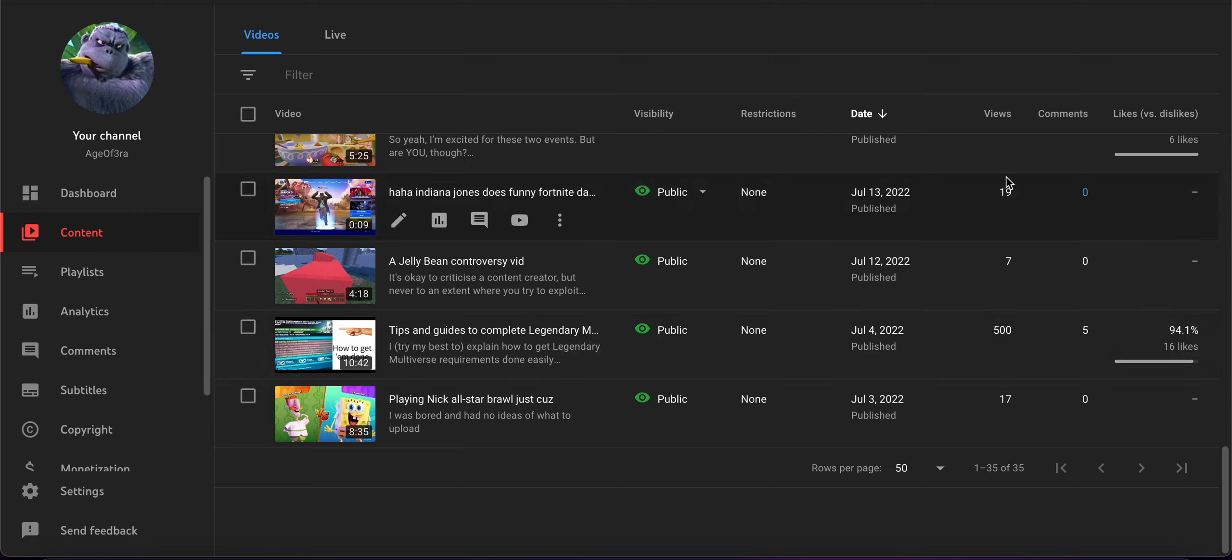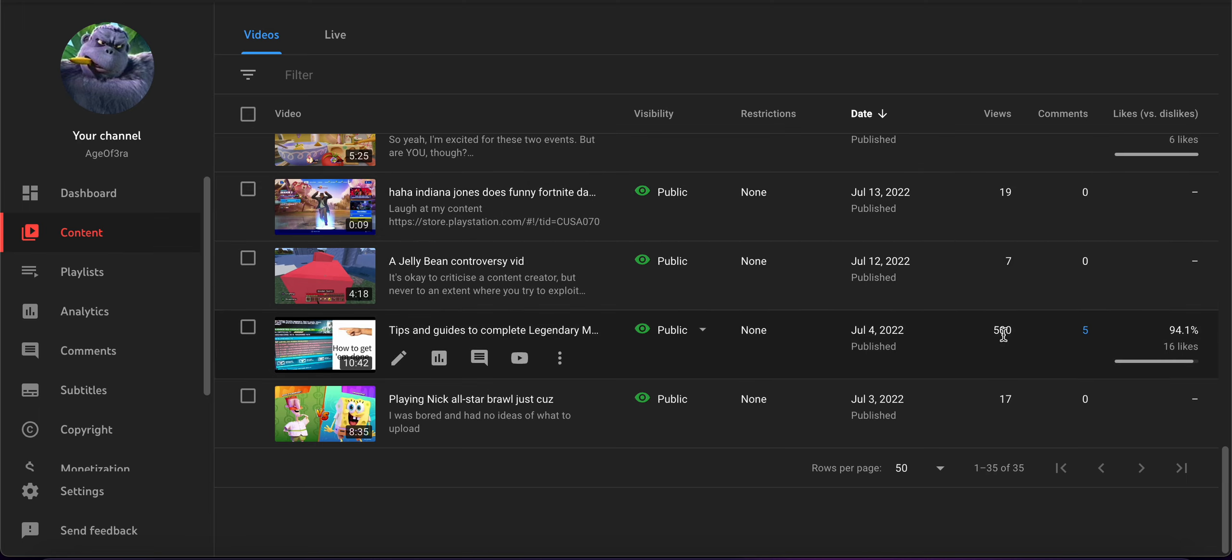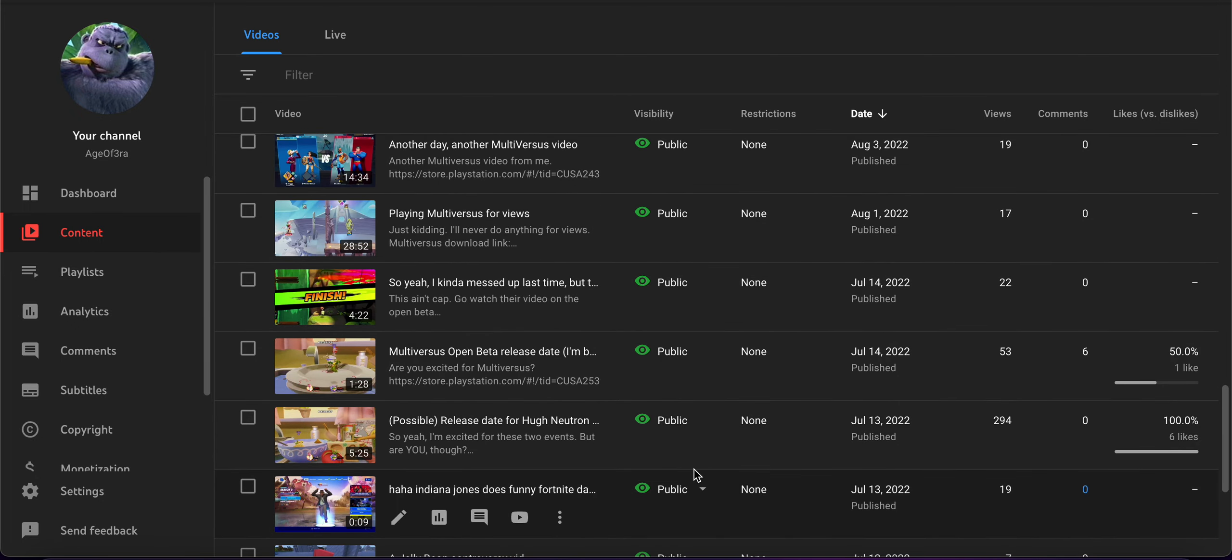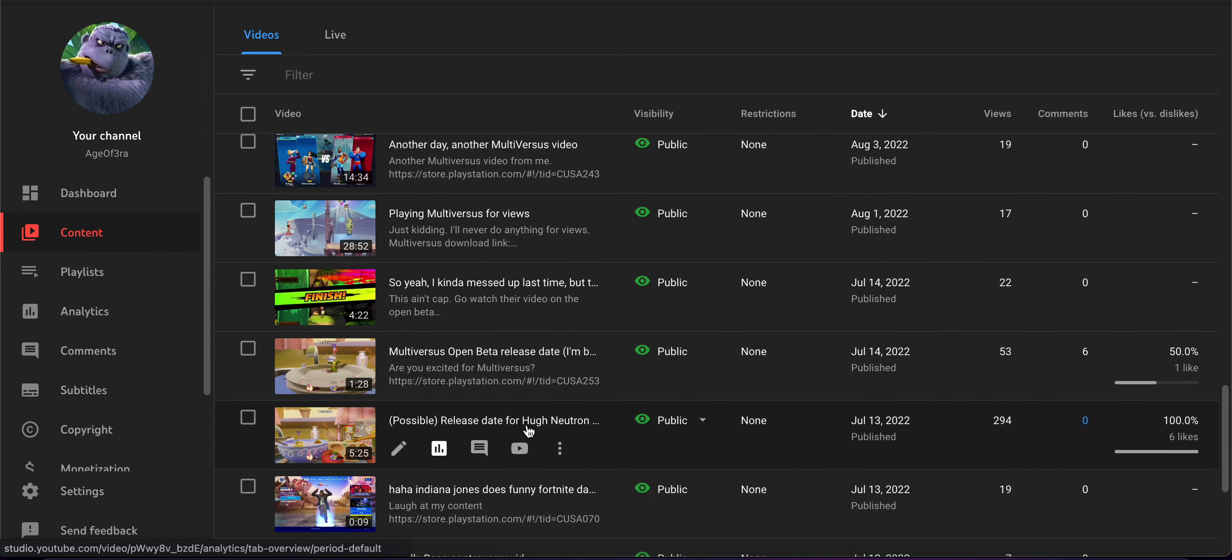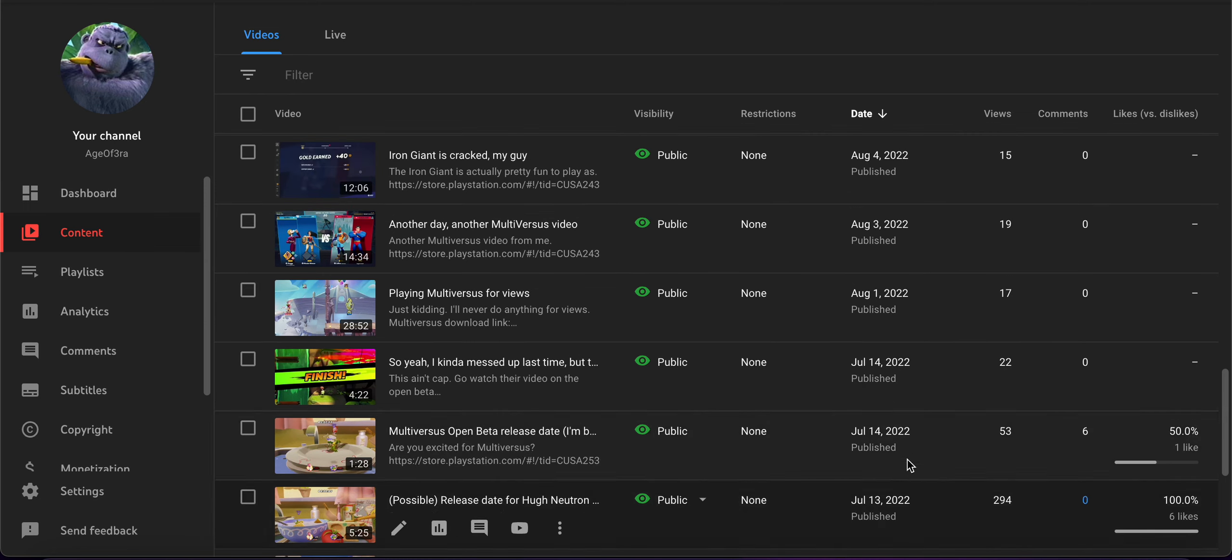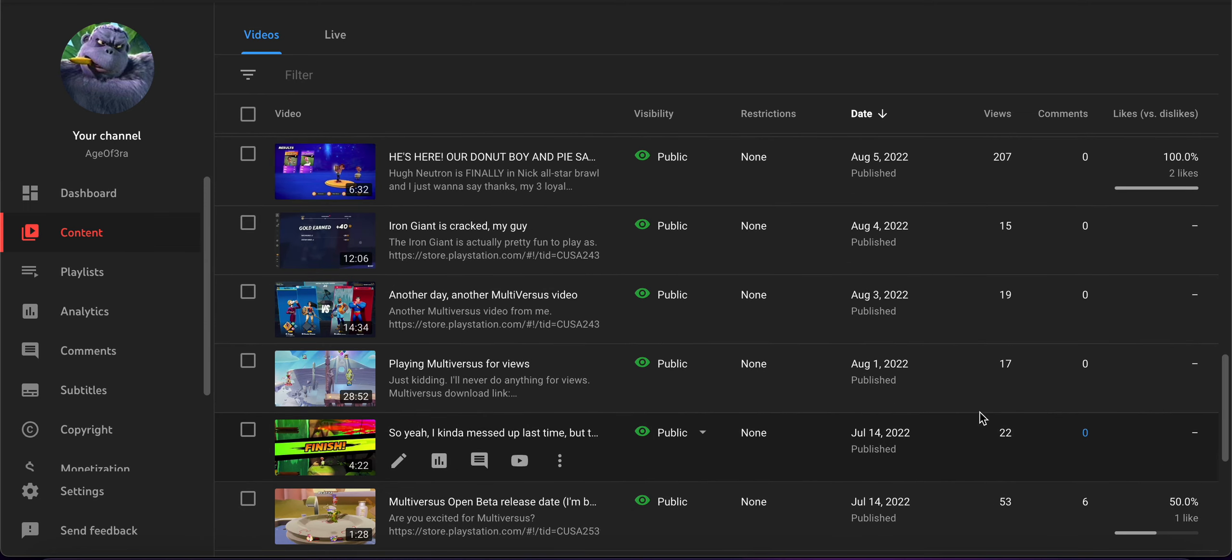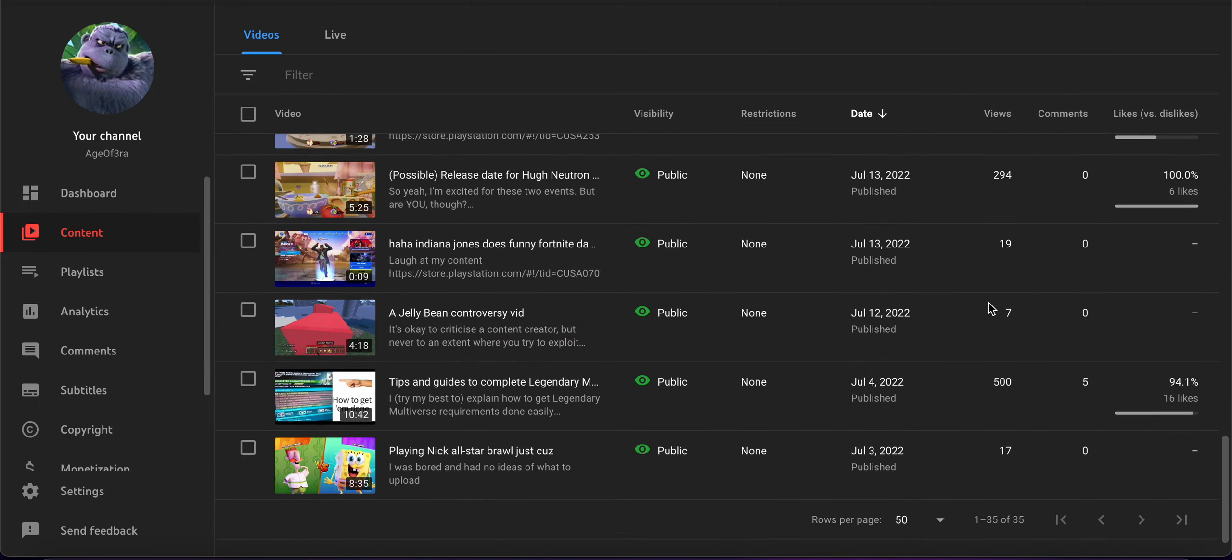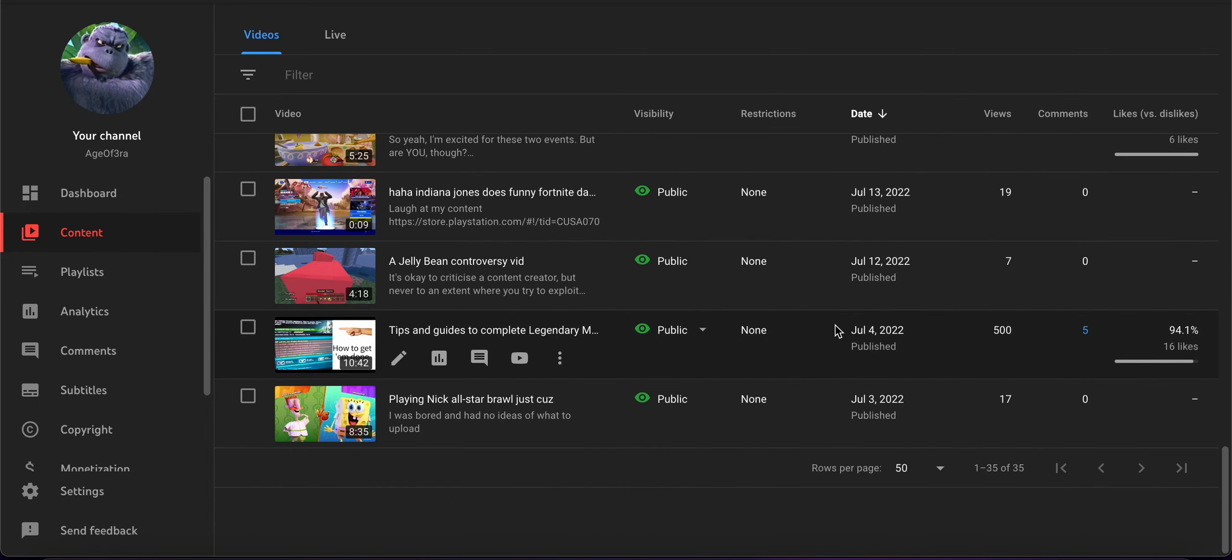I'm sorry if you hear noises outside, but hey, 500 views. That's a lot. I don't know why people still are watching the release date for Hugh Neutron. I don't know. I don't know why they're watching it, but anyways. Yeah. Thanks.